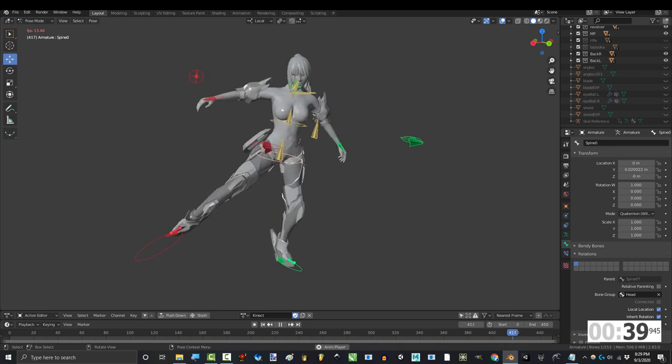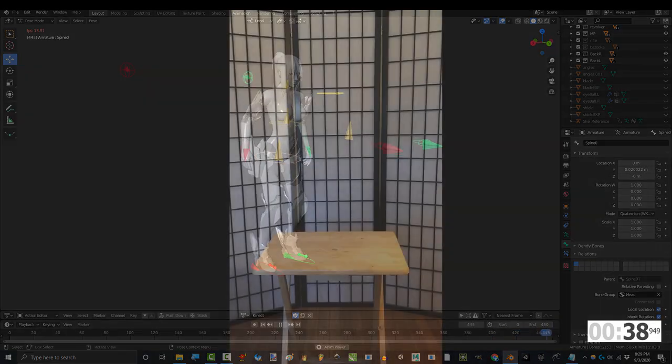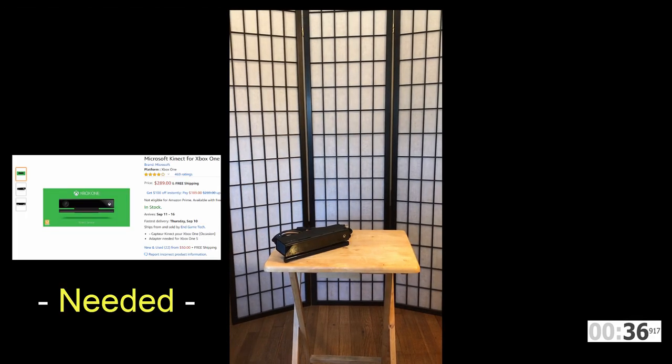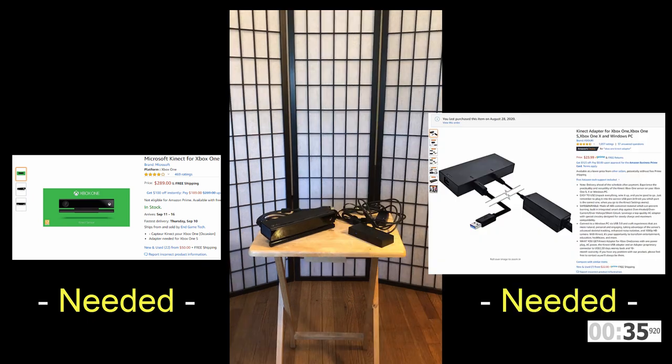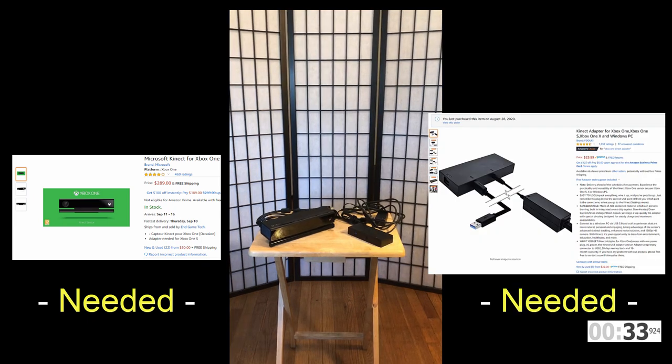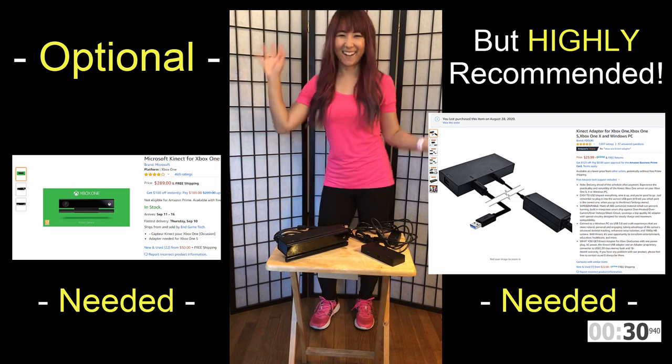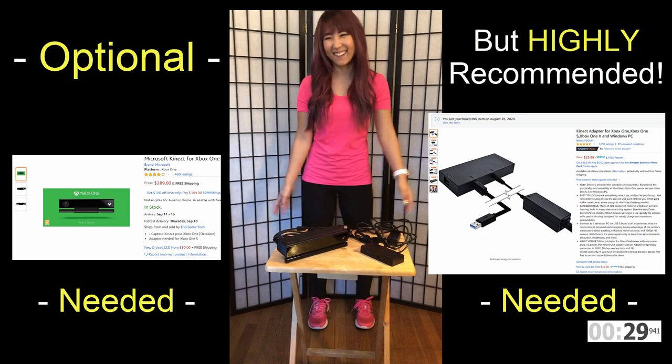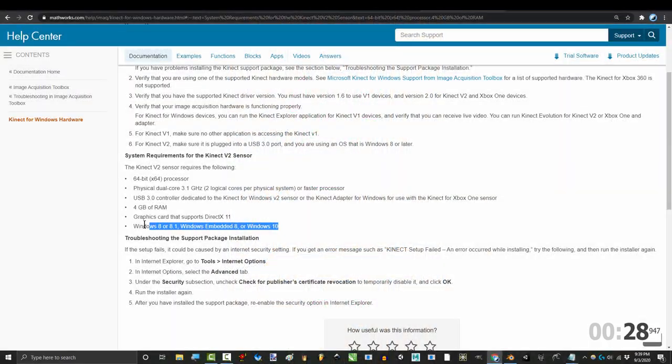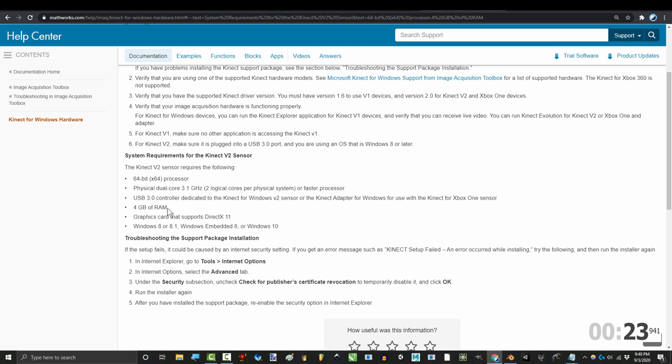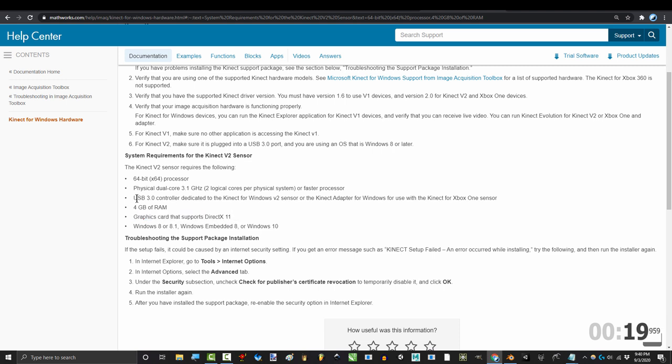To make this work, you are going to need three pieces of hardware: an Xbox One Kinect sensor, a Kinect PC adapter for Xbox One, and a cute volunteer to act out all your animations for you. Make sure that your PC is at least Windows 8, has a 64-bit processor with dual-core 3.1 or higher, 4 gigs of RAM, a graphics card that supports DirectX 11, and at least one USB 3 port.